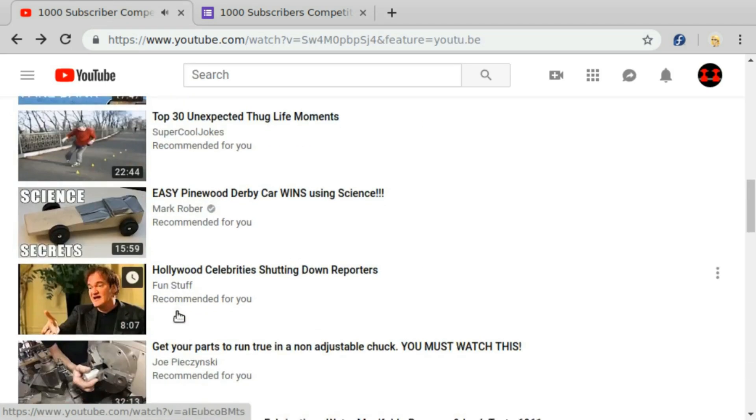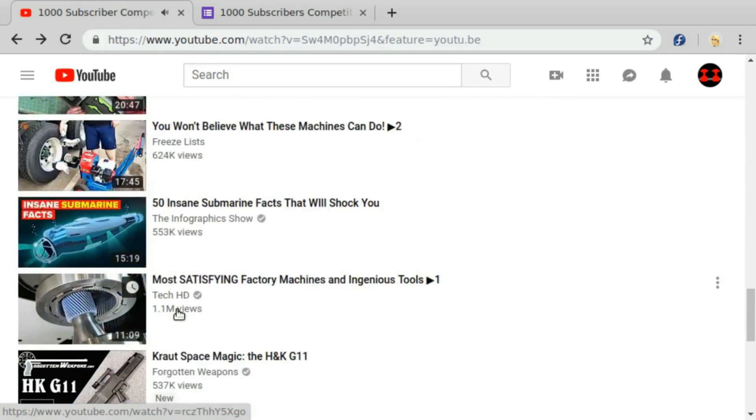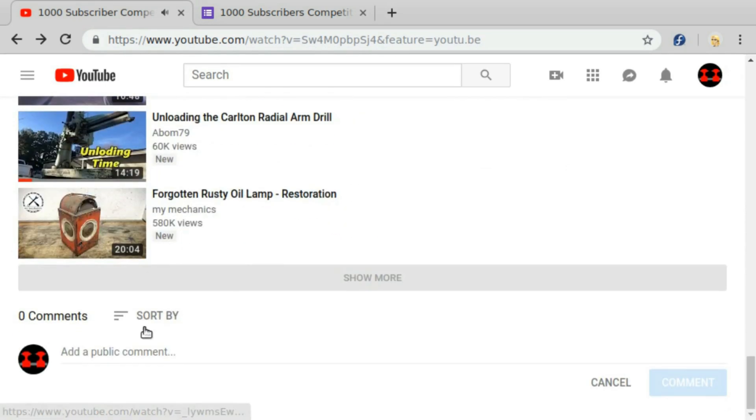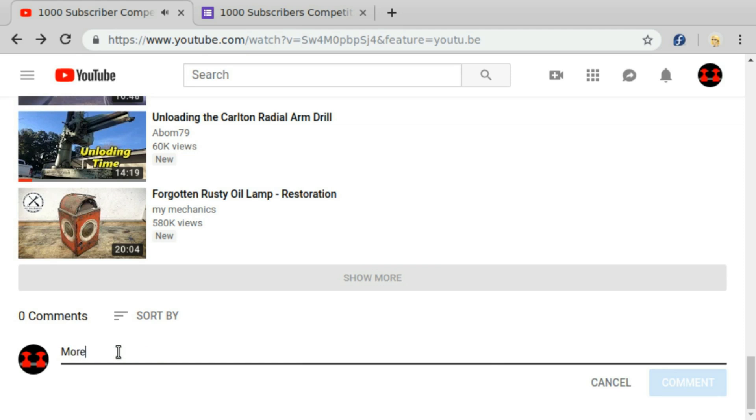Once you've submitted the form, just go to the comments section on the video like this and enter your idea in here, and then have a look around at what other ideas people have posted, see what they say, and see what you can add to the discussion.